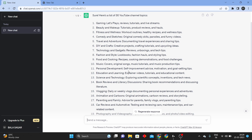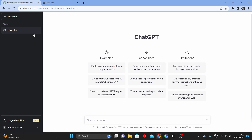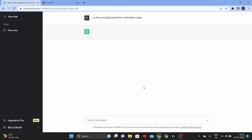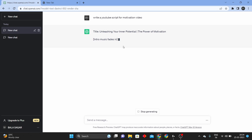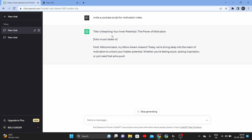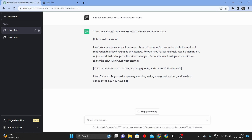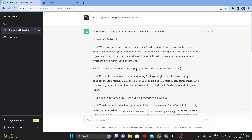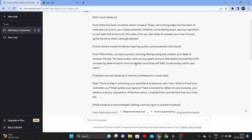Suppose you want to start a personal development channel, like Motivation. Now open a new chat and type a YouTube script for a motivation video. I want to create a YouTube video in the motivation niche. Then I want to start a script. Look at the title and introduction. Look at the motivation video.